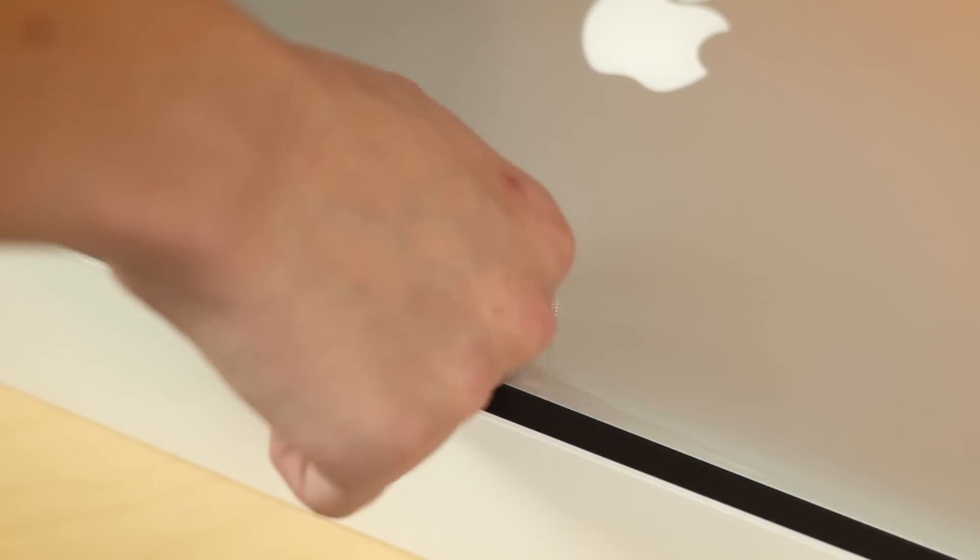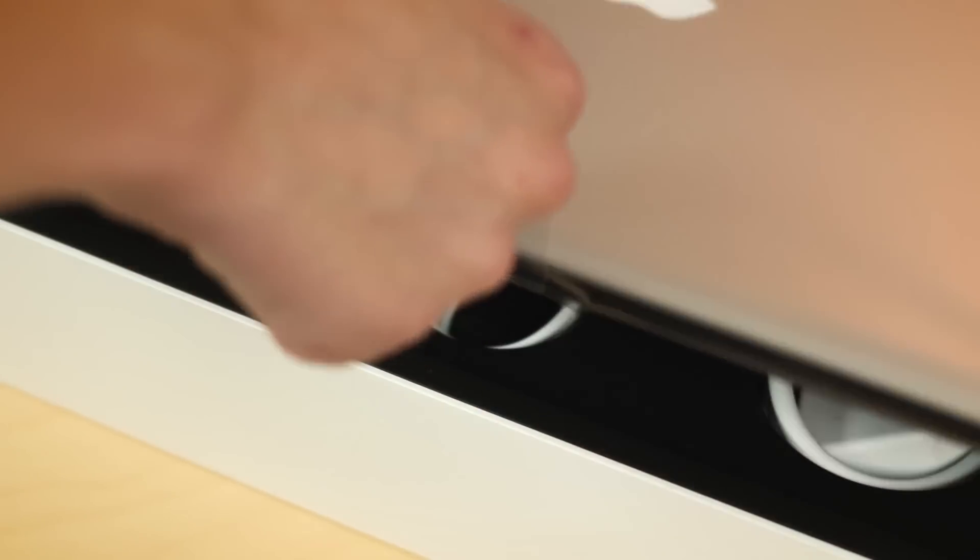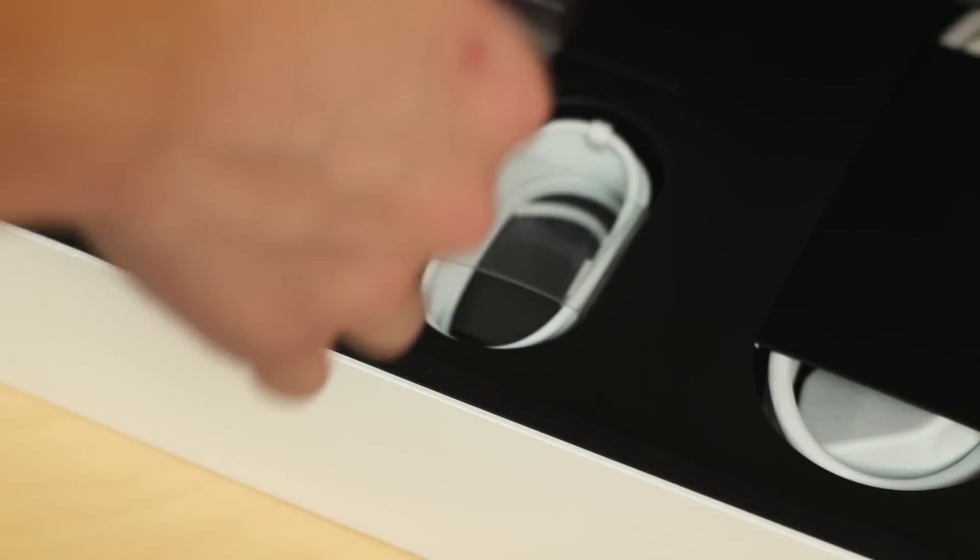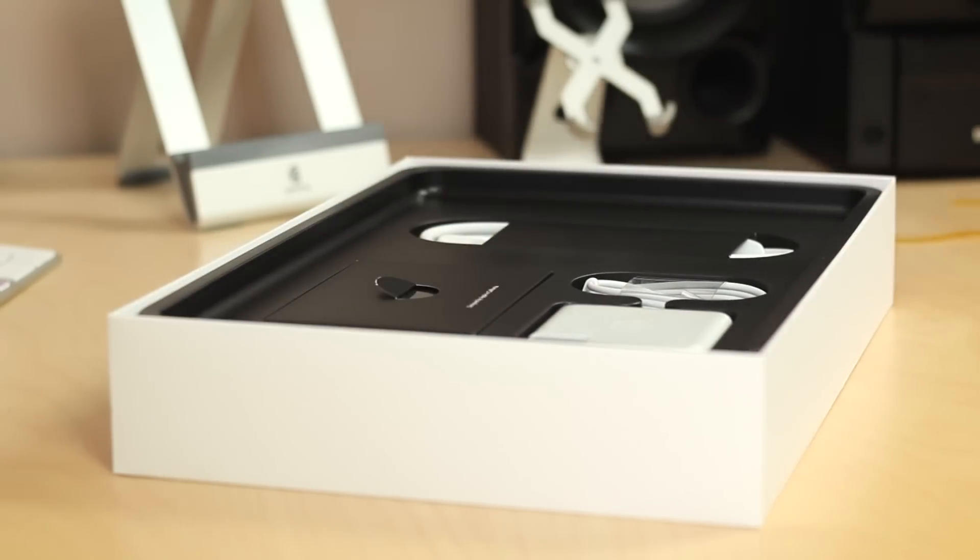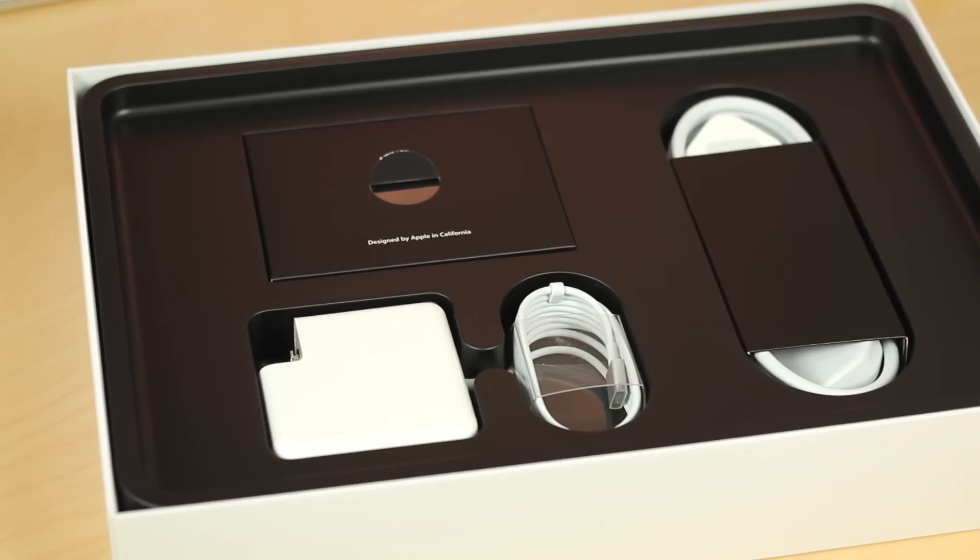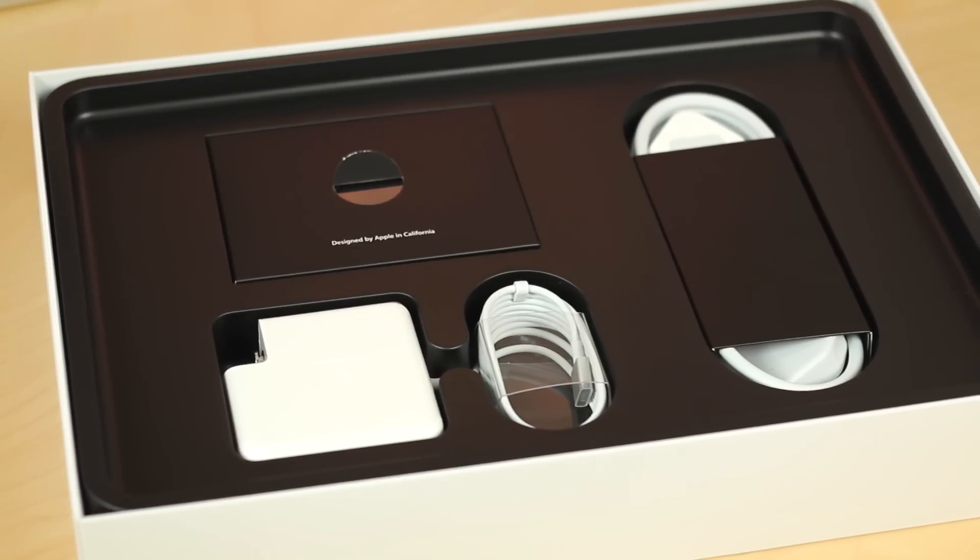Obviously on top we're going to get the MacBook Pro itself. Put that to the side and we're going to take a look at that in a second here. But first of all, just like any other unboxing, let's go and take a look at the accessories here.